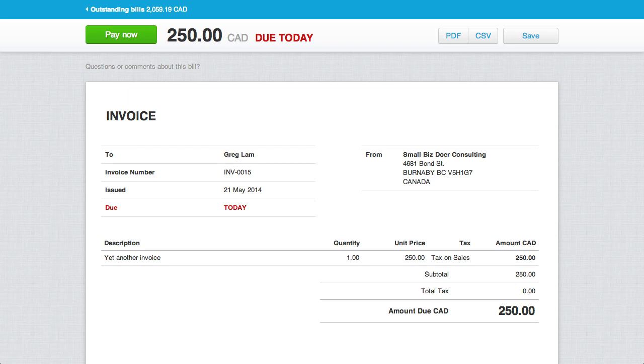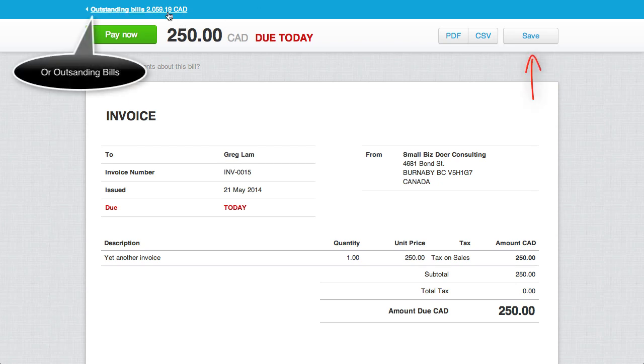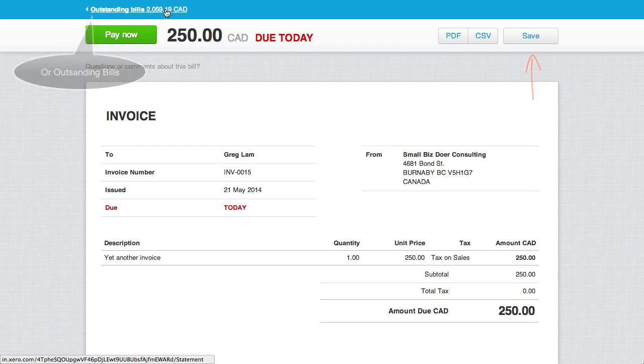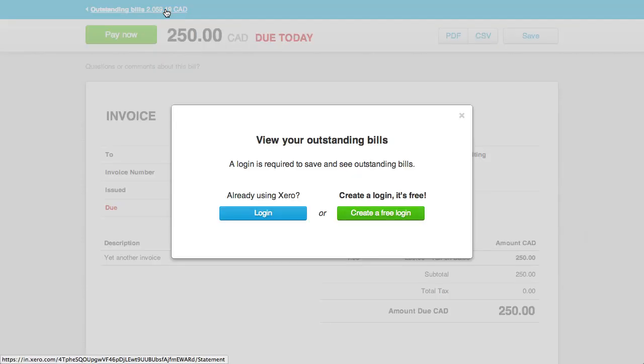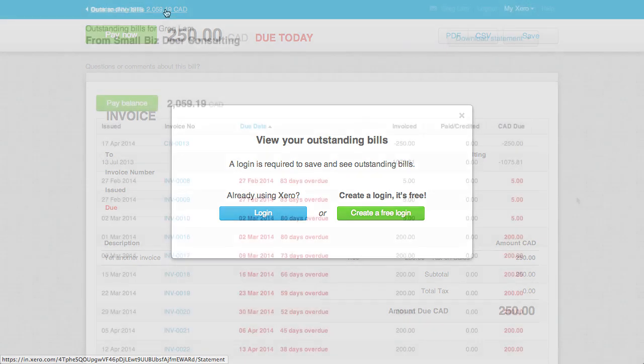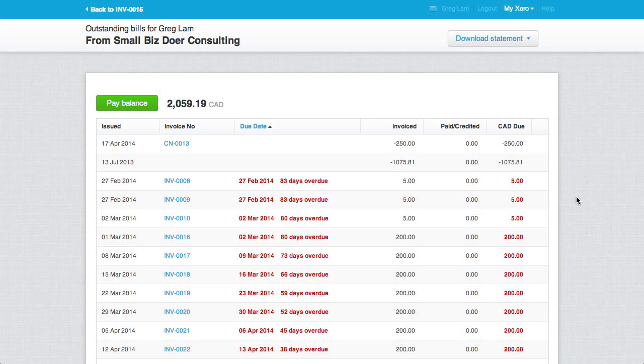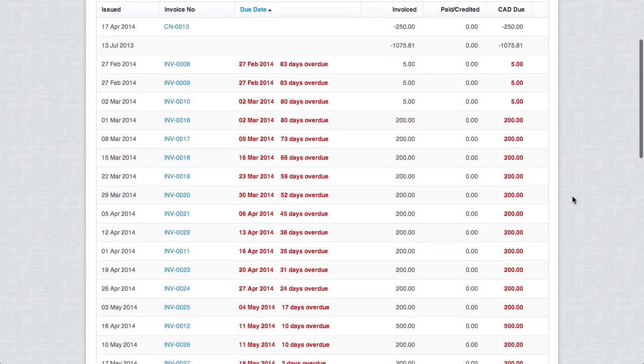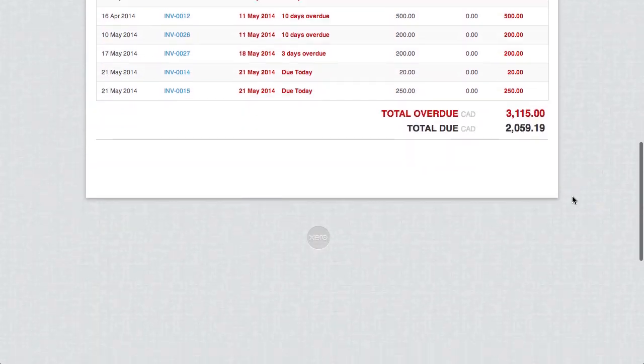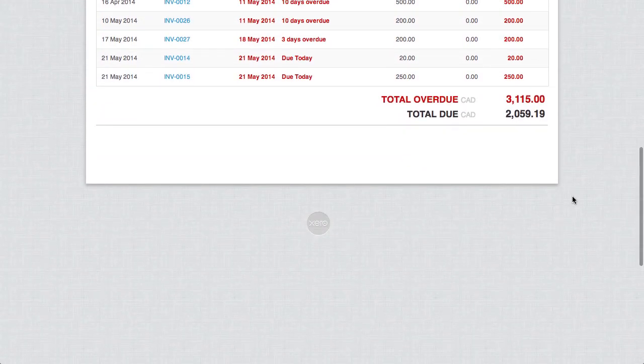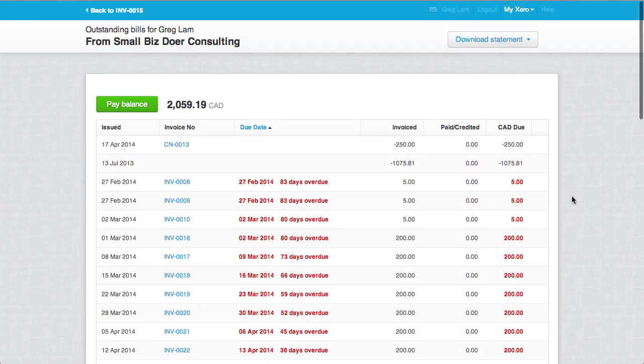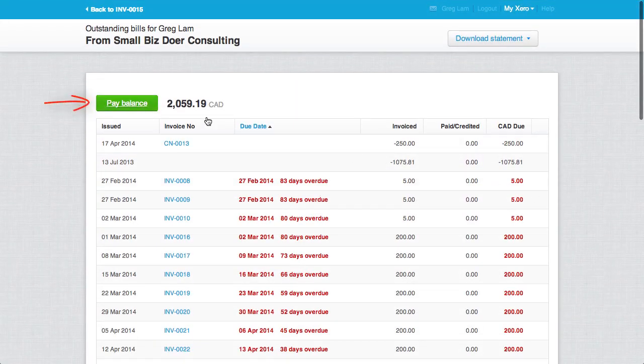If we go back to that online invoice and click on save, Xero will give the customer the option to save the bill as long as a free Xero account is created. Fair enough. Having that free account gives the customer the ability to see all invoices and credits, as well as to pay the entire balance. Very nice.